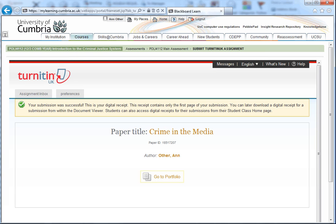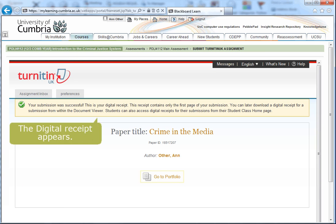A digital receipt appears which contains only the first page of your submission. In addition, an email will be sent to your student address, which you should keep as evidence.